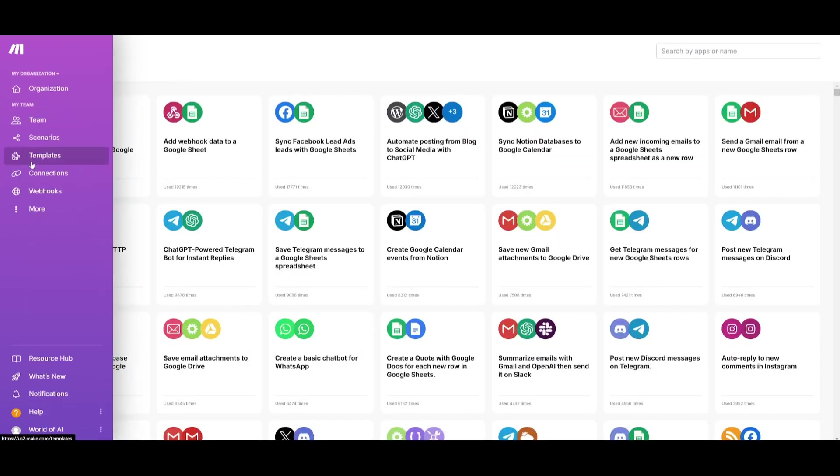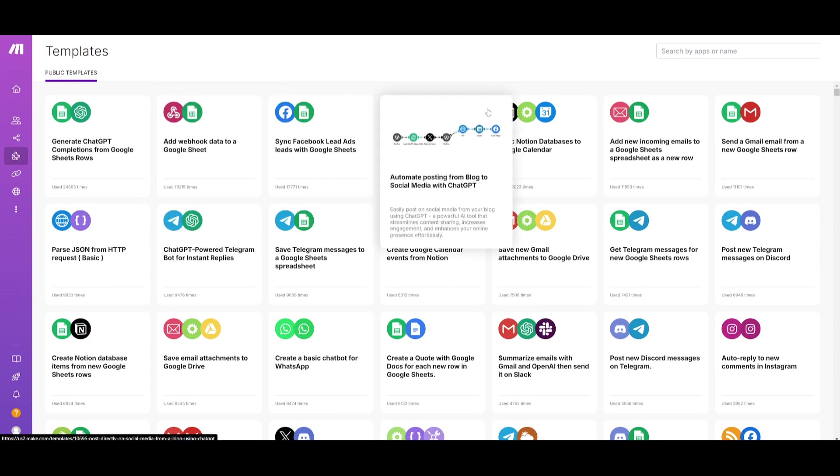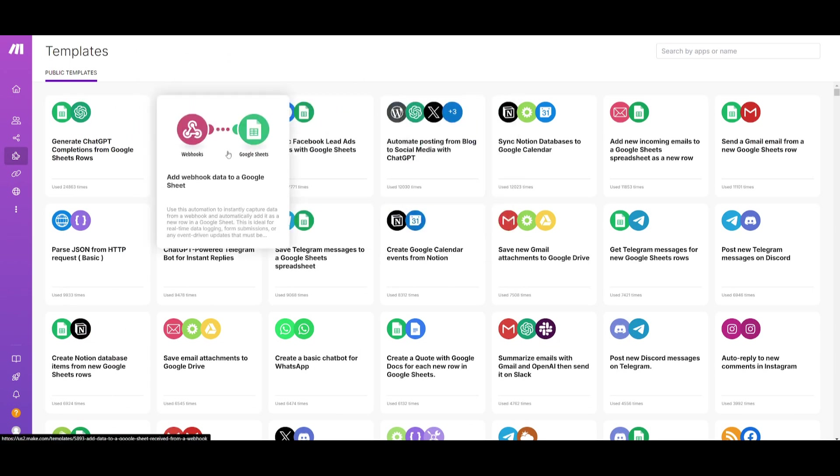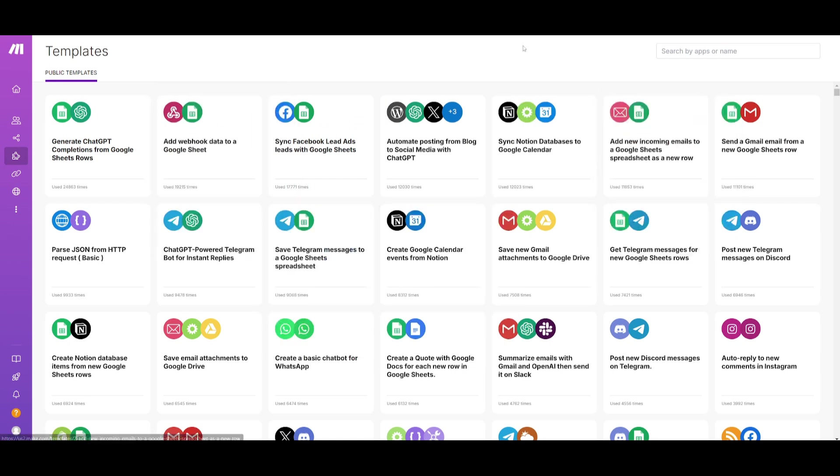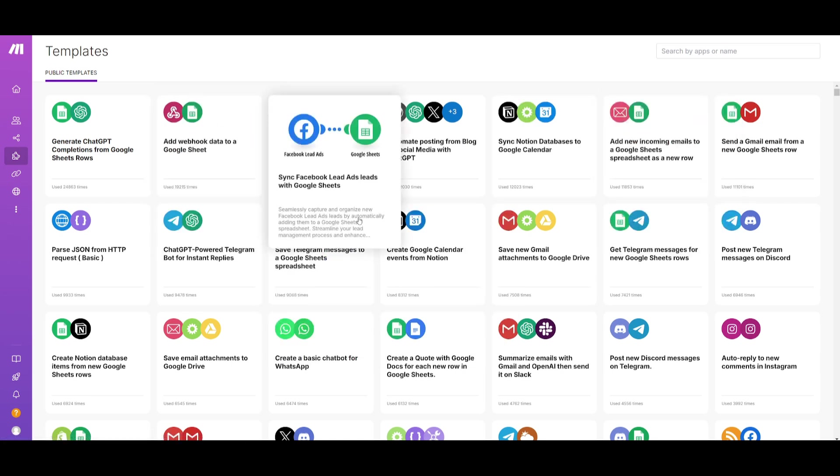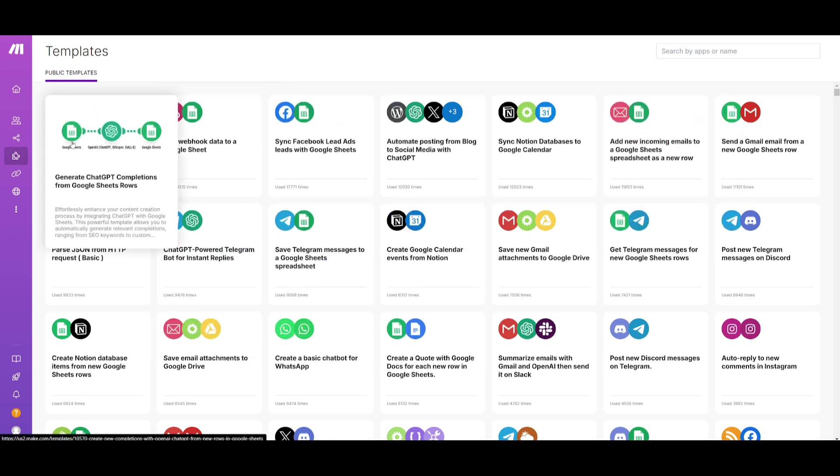Within scenarios this is where you're going to be able to track various automations that you create. Templates are a way for you to easily adopt ready-made templates or creations to various automations. Meaning that if you have something in mind that you would want to work with, such as generating ChatGPT completions from Google Sheet rows.